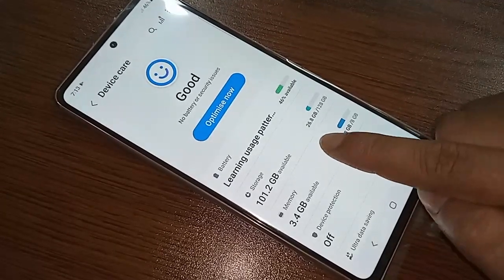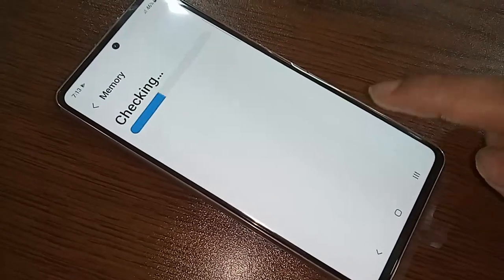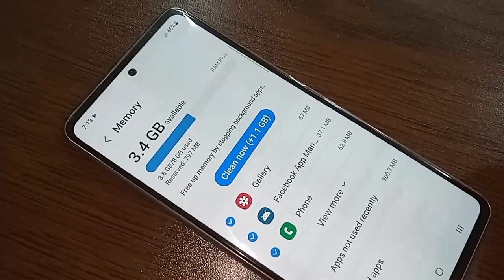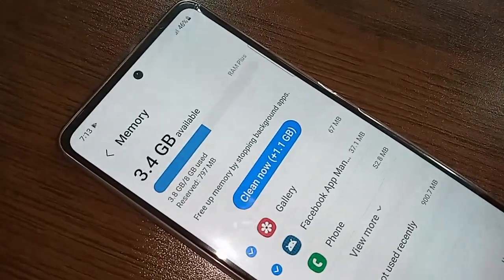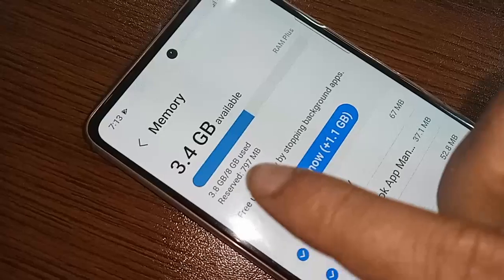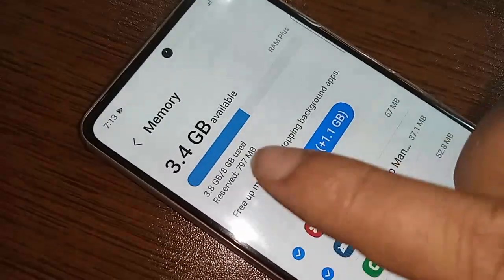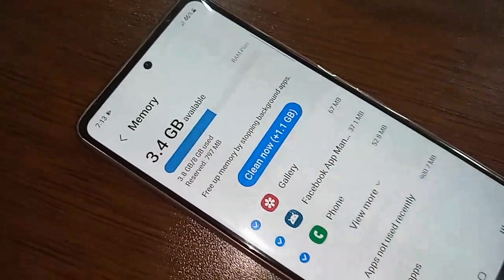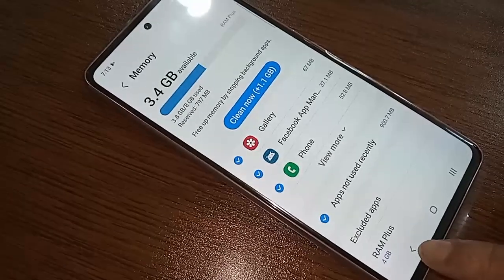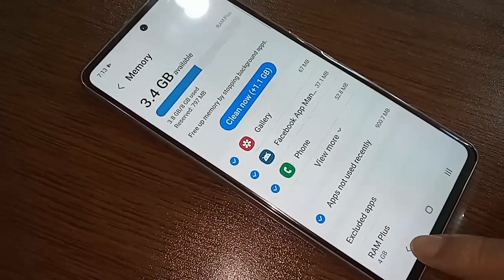If you want to see your phone RAM information, click on the Memory option. After clicking Memory, it will show your phone's RAM information. This phone's RAM is 8GB.